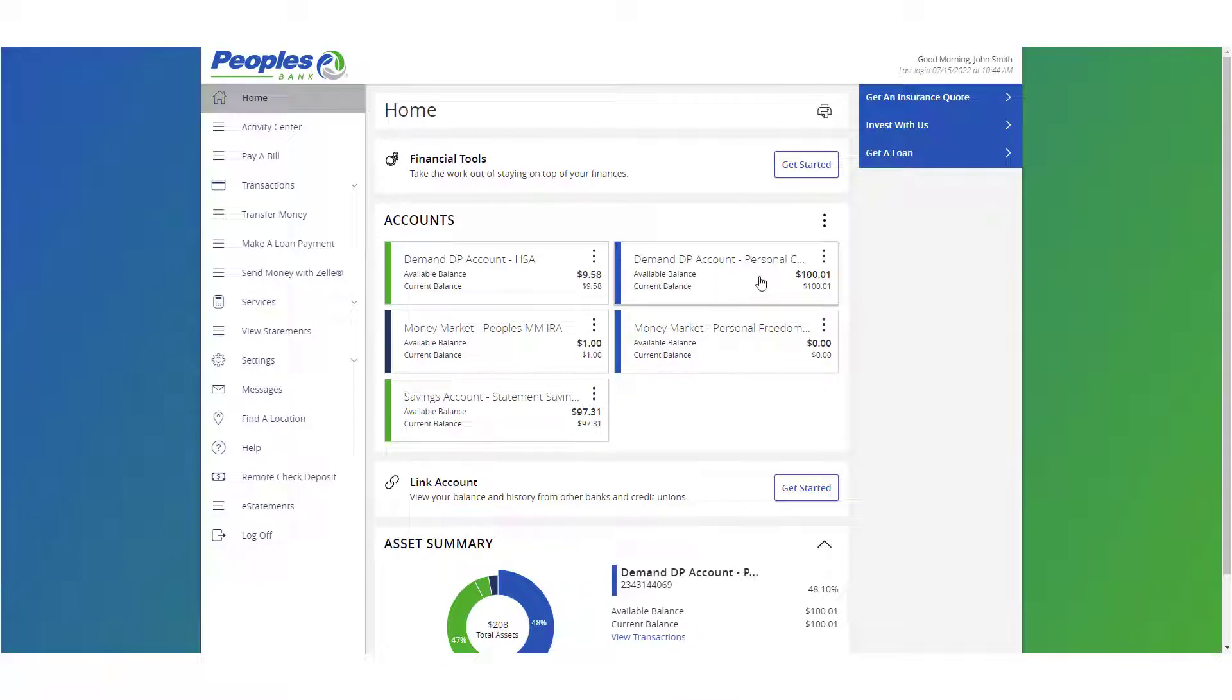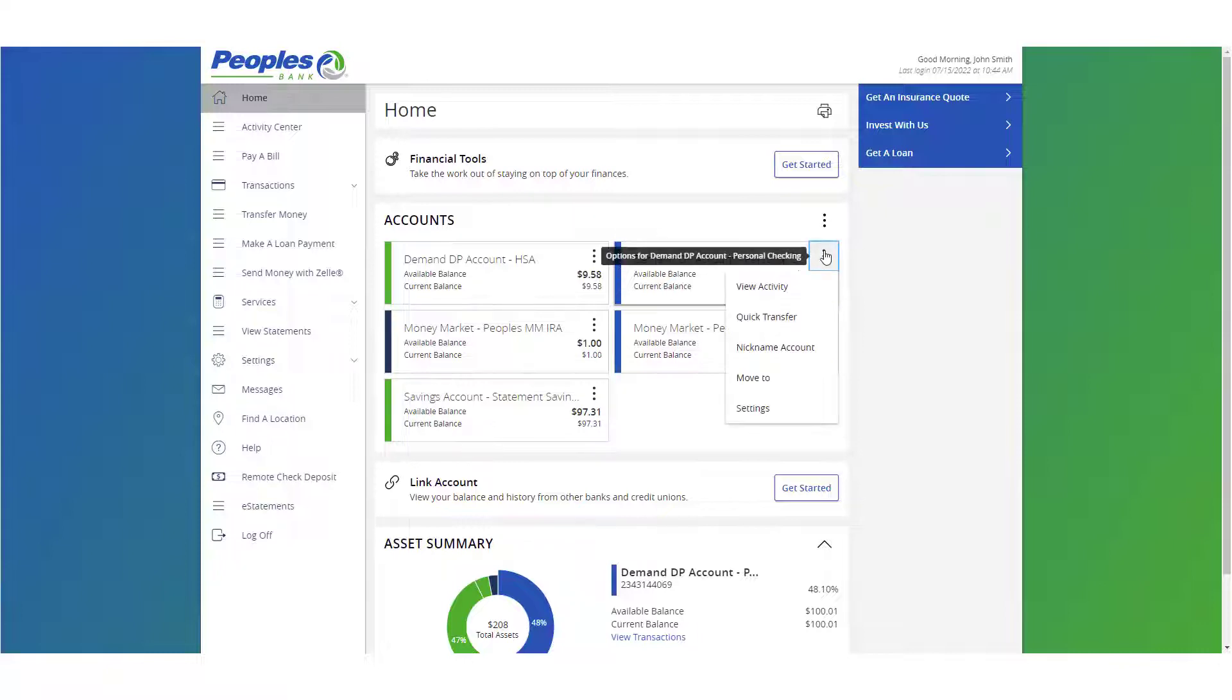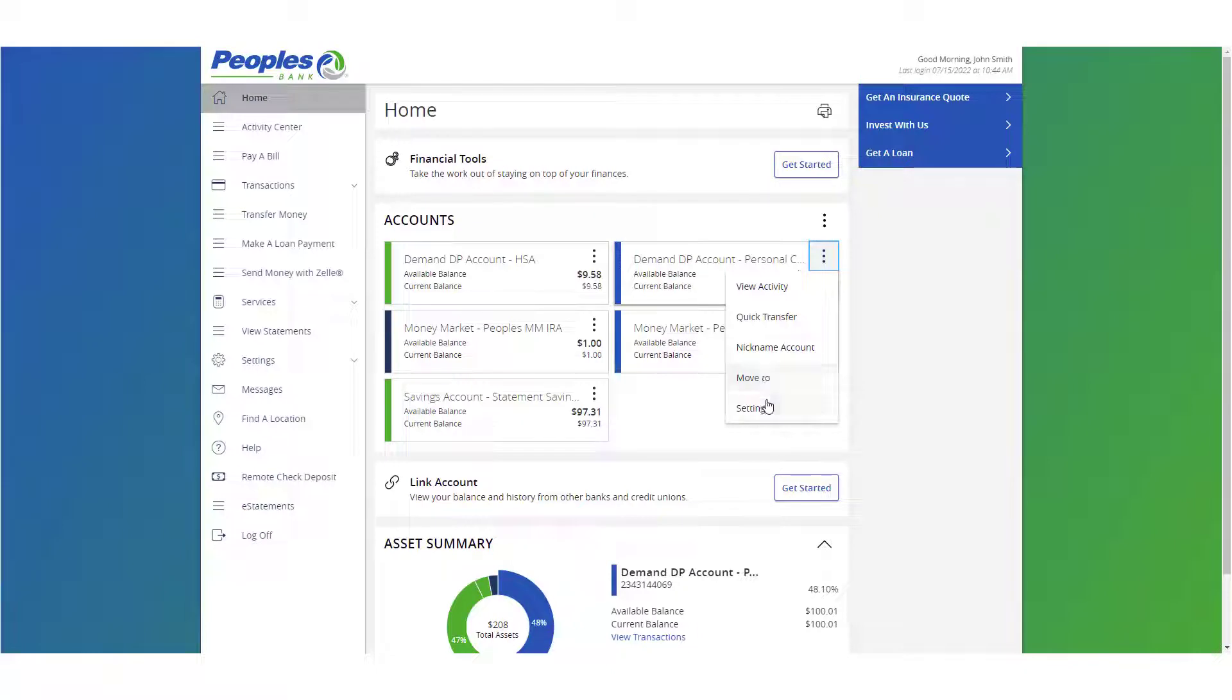Click the vertical dots on any account listed to access the view activity, quick transfer, nickname account, move to, and settings options.